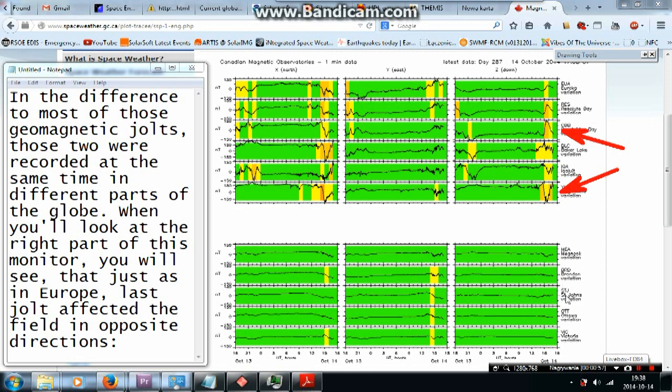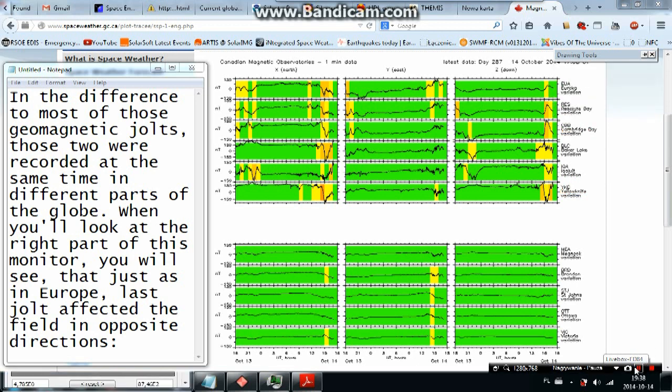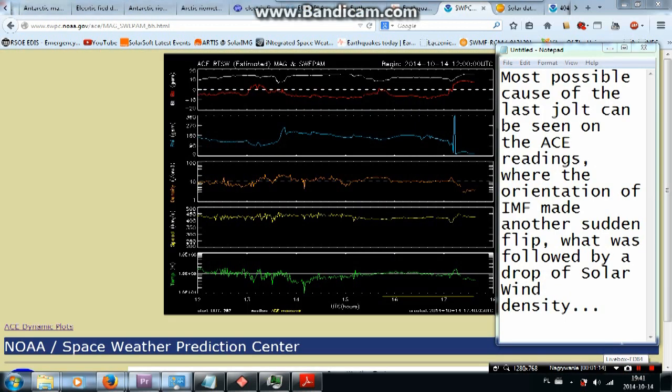When you look at the right part of this monitor, you will see that just as in Europe, last jolt affected the field in opposite directions. Most possible cause of the latest jolt can be seen on the ACE readings, where the orientation of IMF made another sudden flip, what was followed by a drop of solar wind density.